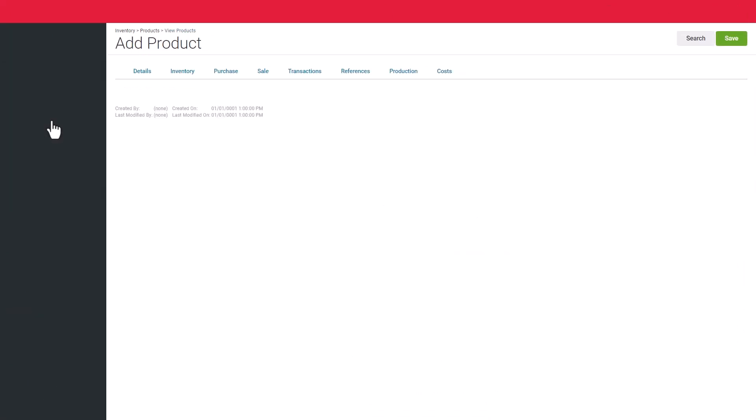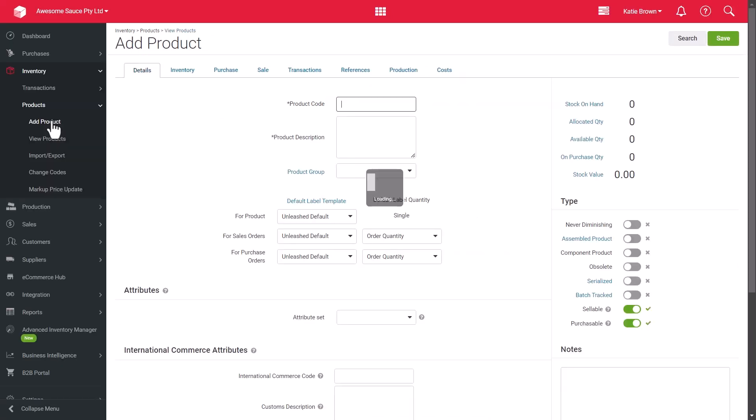As you can see, there's lots of ways to utilize Unleashed to create a unique product. Let's work through the Details tab.